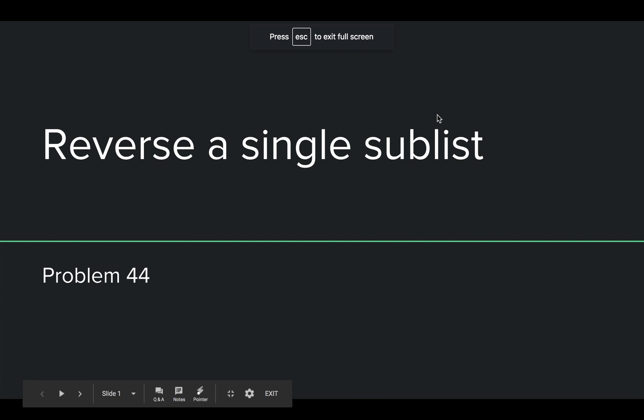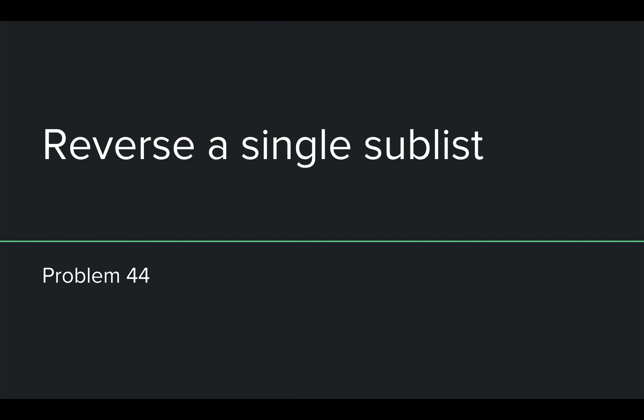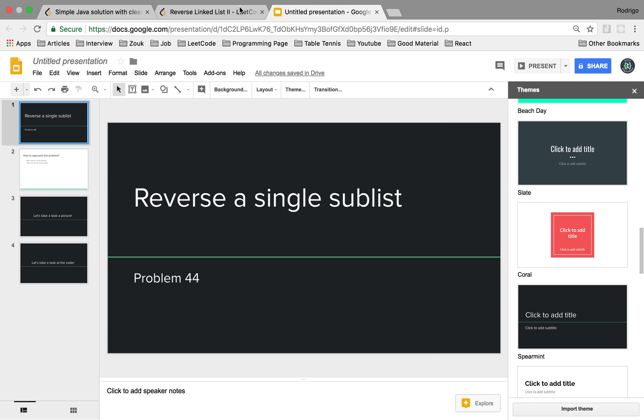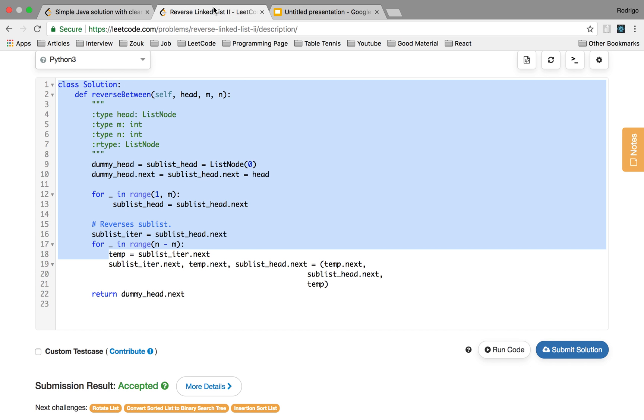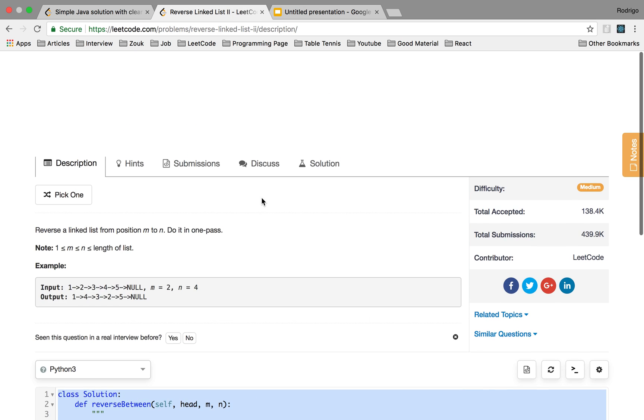What's up guys? So today we're doing one more algorithm problem. It's called reverse a single sublist. It's problem 7.2 of Elements of Programming Interviews and it's a problem called Reverse Linked List 2 on LeetCode.